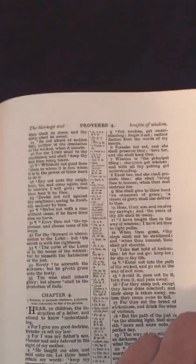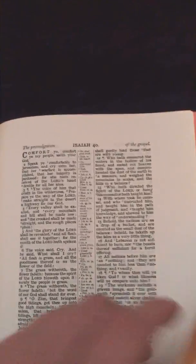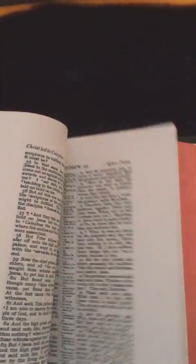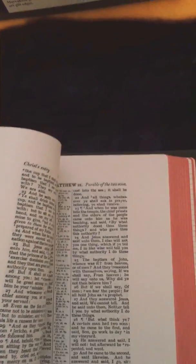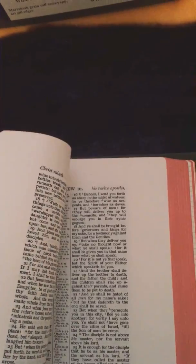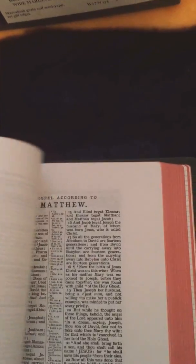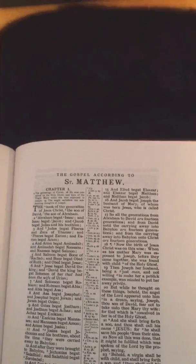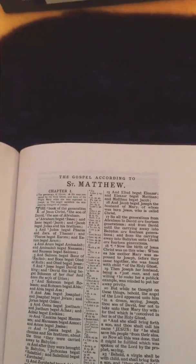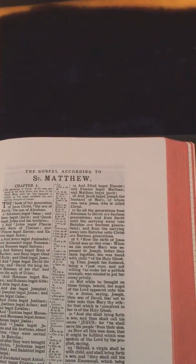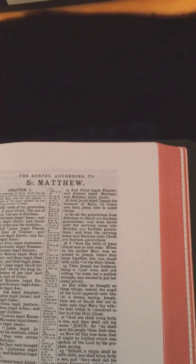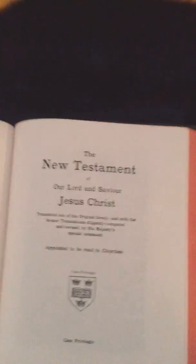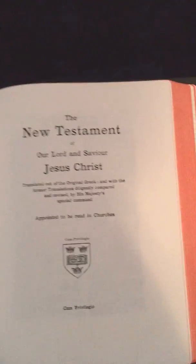We're going to go into the New Testament here. And here is the title page to the New Testament.